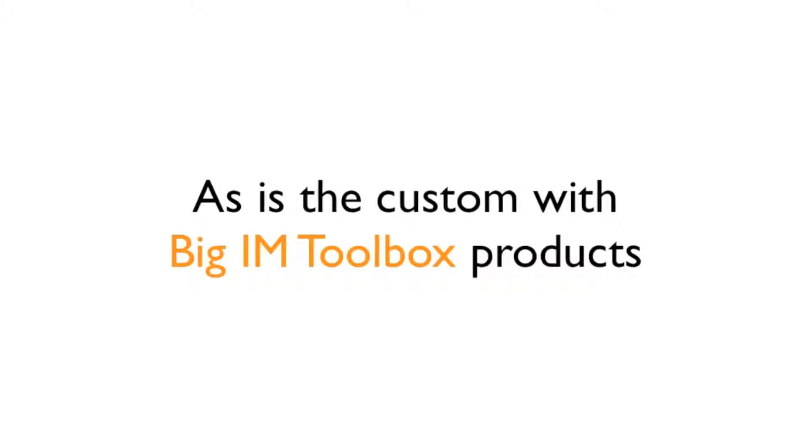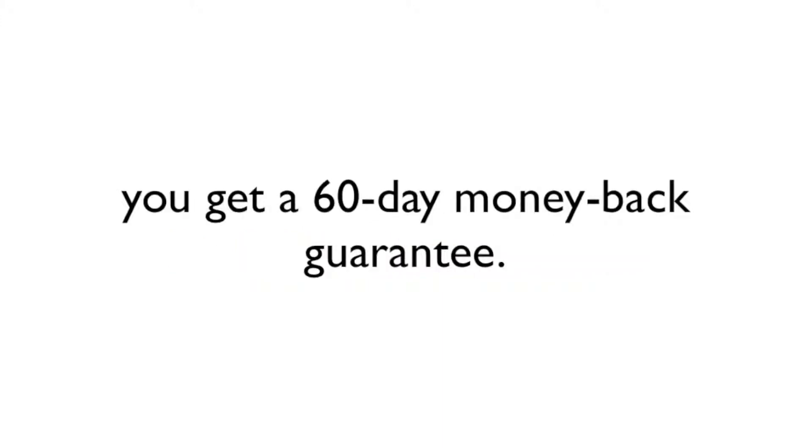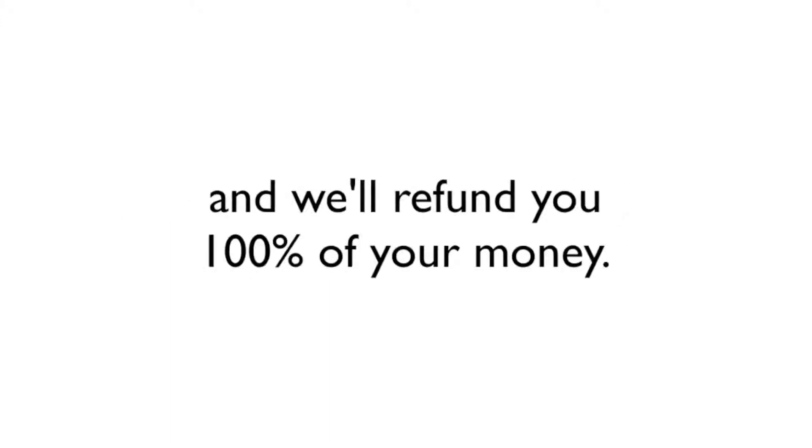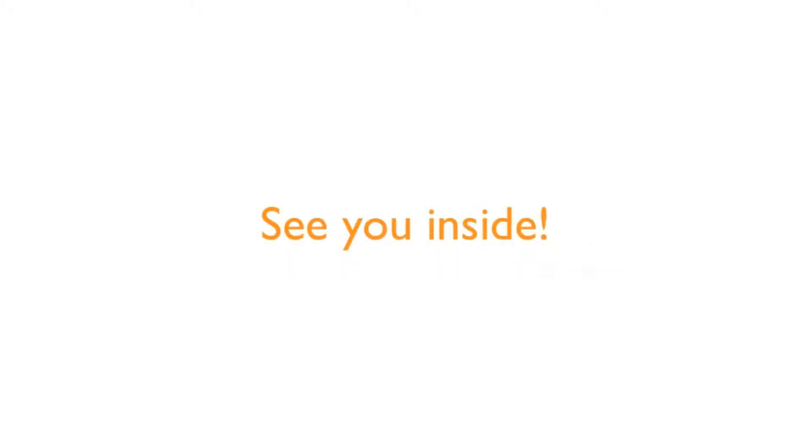As is the custom with big IM toolbox products you get a 60-day money-back guarantee. Satisfaction guaranteed. If you don't like the plugin just let us know and we'll refund you 100% of your money. See you inside!